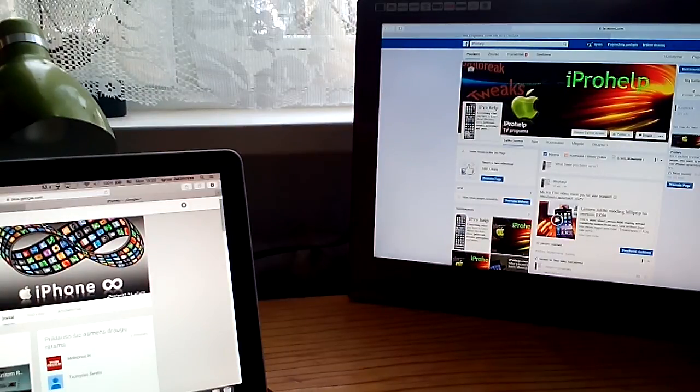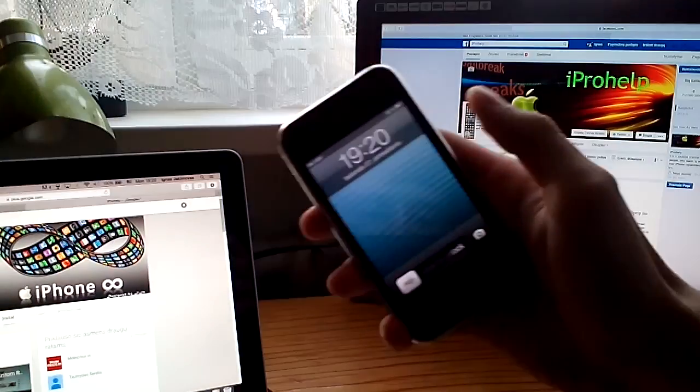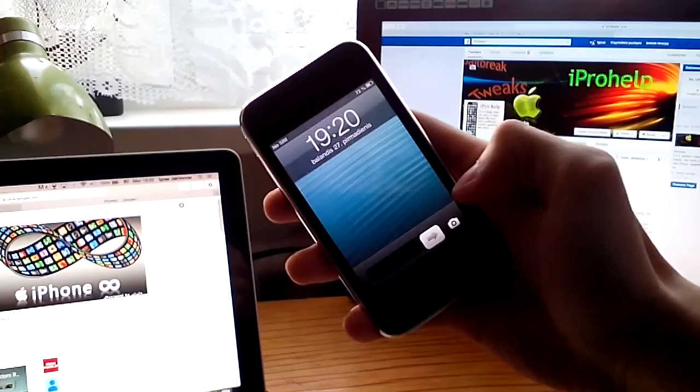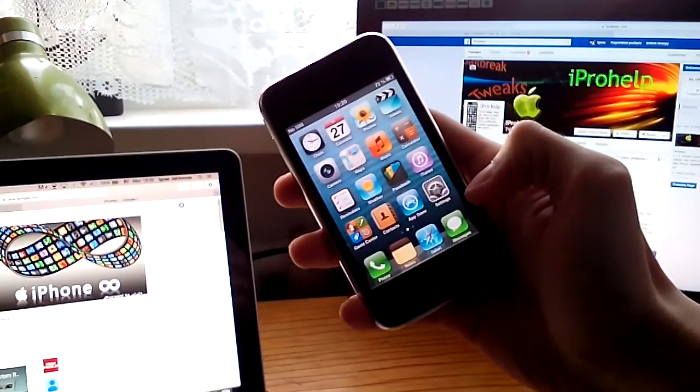Hey guys, it's Pru here and today's video is about how to play gyroscope games on the Apple iPhone 3GS.